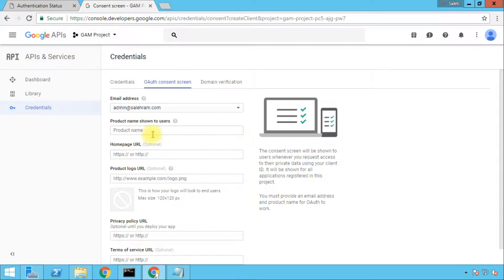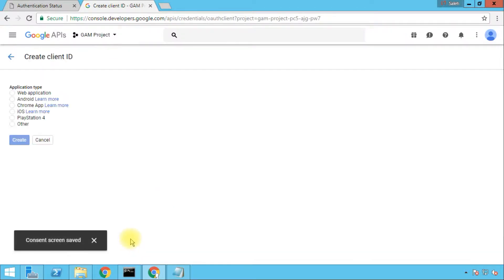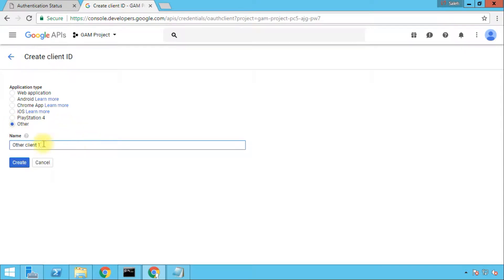You can type any product name and fill all of the information if you want; however, typing the product name only is enough. So I'm going to type only a product name, which is GAM Demo, and I'll click Save. Now I can select the application type for the client ID — I'm going to choose Other. You can name it whatever you want; I'm just going to leave it to the default name and then click Create.